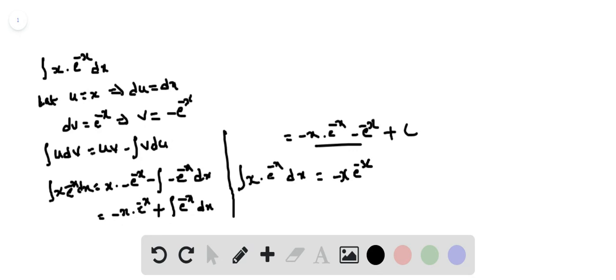Therefore, the integral of x into e power minus x dx equals minus x into e power minus x minus e power minus x plus c. Thank you.